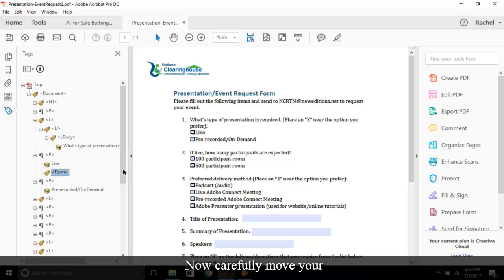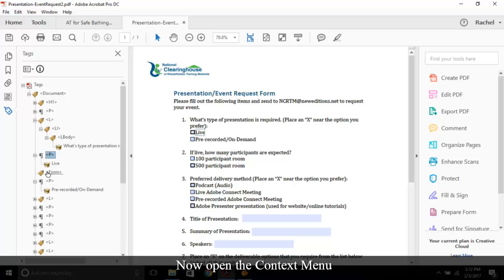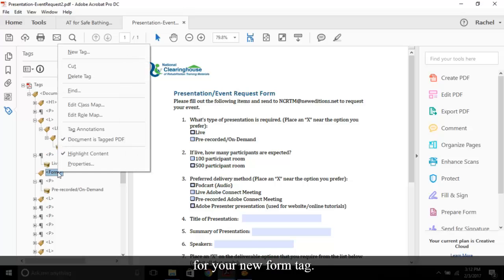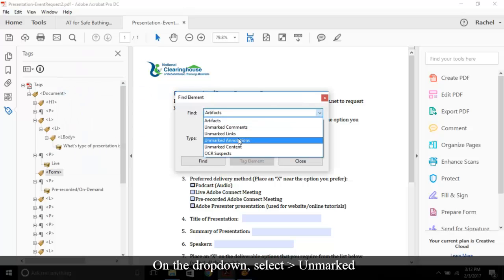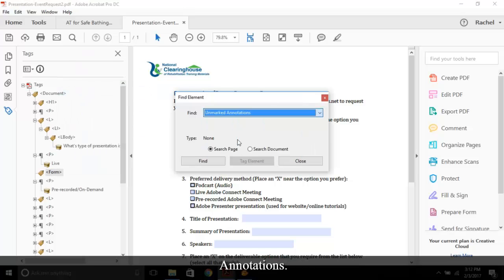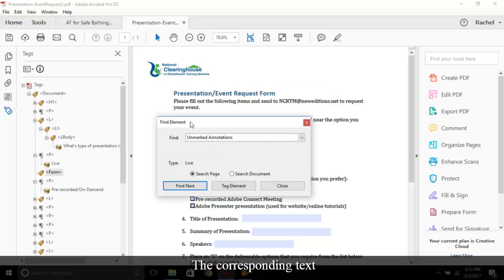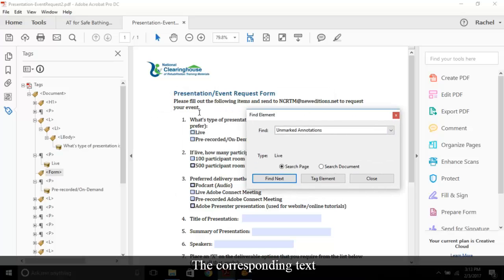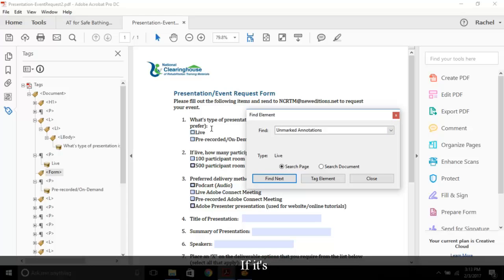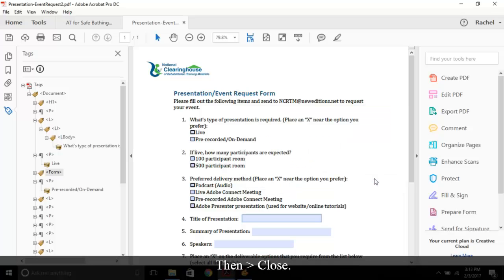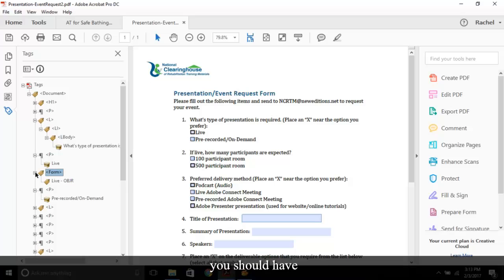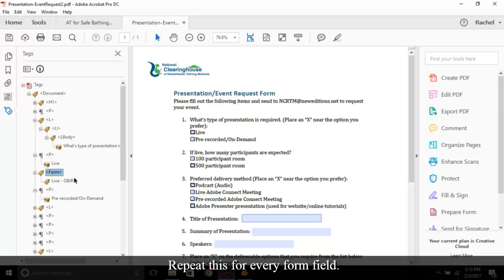Now open the context menu for your new form tag and choose Find. On the drop-down, select Unmarked Annotations. Then select Find. The corresponding text will be highlighted on your document. If it's correct, choose Tag Element. Then Close. If you open your form tag, you should have an OBJR tag. Repeat this for every form field.